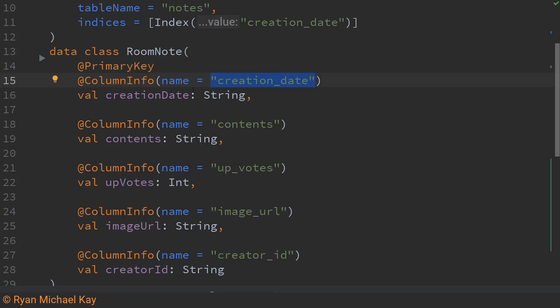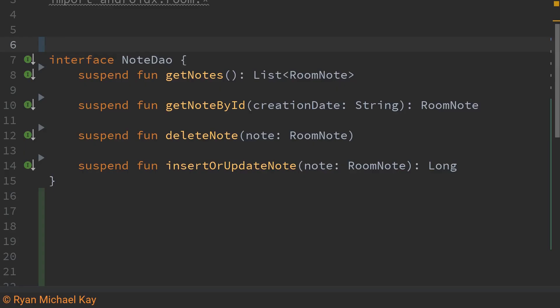One final note here if you've read the documentation then you're probably aware that room can auto generate and auto increment primary keys. We don't do that in this particular tutorial but I just wanted to mention that that is a possibility. It does have some consequences though when it comes to updating rows in the database which I'll talk about later.